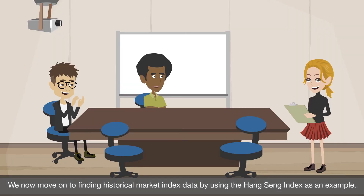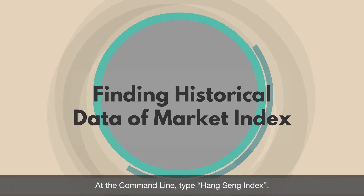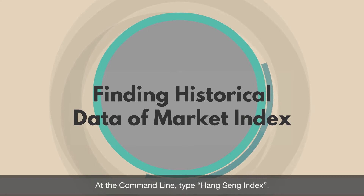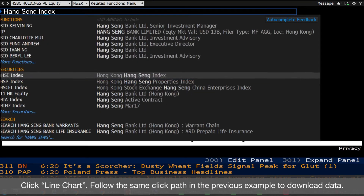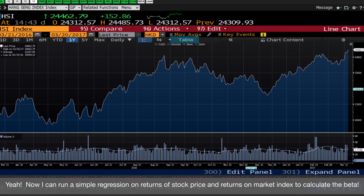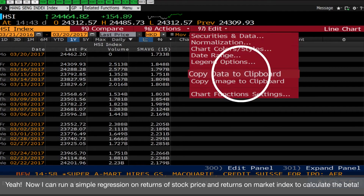Thanks for showing us this trick. We now move to finding historical market index data, using the Hang Seng Index as an example. At the command line, type Hang Seng Index, then click HSI Index under Securities to proceed. Click Line Chart and follow the same click path as in the previous example to download data.